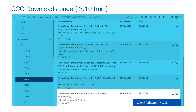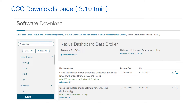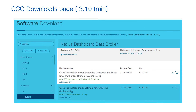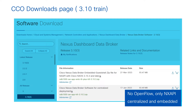For downloads up to the 3.9 train, you'll see three options: the embedded OpenFlow controller, the embedded NXAPI controller, and the centralized NDB controller. The OpenFlow controller uses OpenFlow mode; the embedded NXAPI runs inside the boot flash of the switch; and the centralized application runs on a Linux machine. Starting from the 3.10 train, OpenFlow is retired and deprecated, so the only software available is NXAPI mode — both centralized and embedded variants.